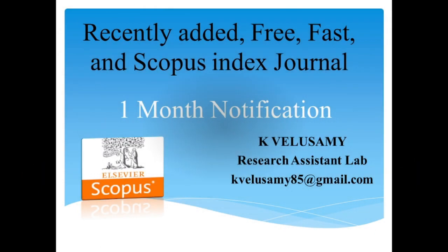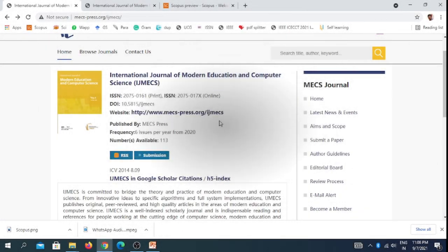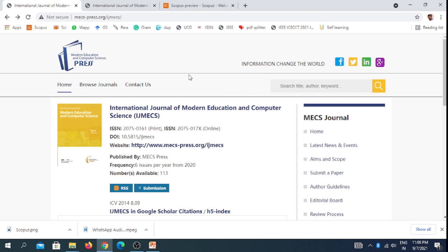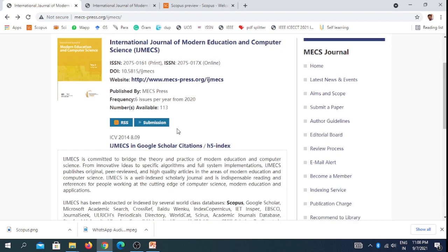Hi friends, welcome to our channel. This video discusses a recently added free, fast, and Scopus indexed journal. The journal will give you acceptance notification within one month, so move to our video. This is International Journal of Modern Education and Computer Science.